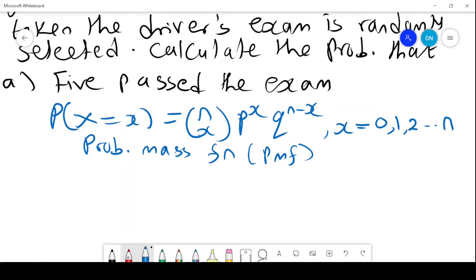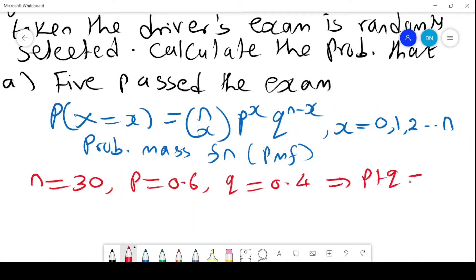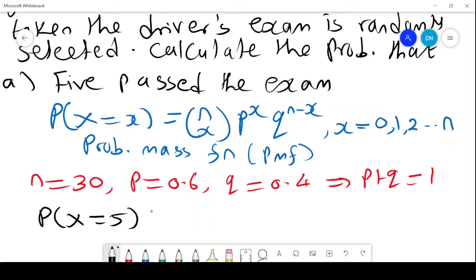In this example, we are told N is 30 and the probability P is 60%, so Q equals 0.4. We say that because P plus Q equals 1. Since 5 pass the exam, we are interested in P(X = 5), so wherever there is N I put 30, and for X I put 5.